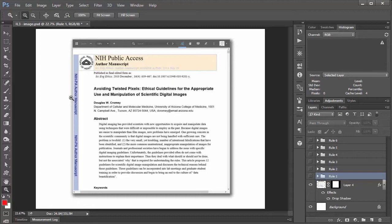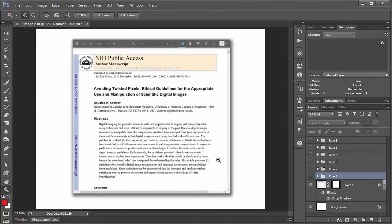And so what I want to do in this, what I'm assuming will be a two-part video series, will be to work through each of the 12 guidelines and give you some examples and then sort of talk through what they mean. So without further ado, let's get into rule number one.